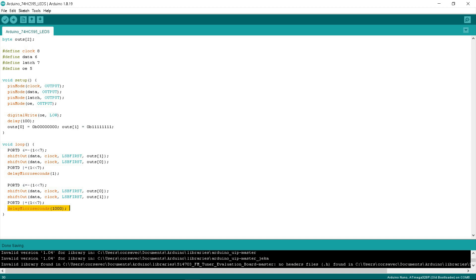And the last delay will also work for changing the duty cycle of the PWM signal to control the brightness of the LED. In general, now I should get the minimum brightness of the LEDs on the power modules if the switching speeds are sufficient.